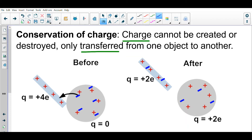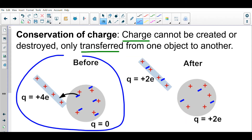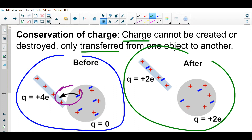Here we have two objects: a rod and a sphere. Before the two touch, the rod has a charge of positive four times the elementary charge, where each positive represents one elementary charge. The sphere has no charge — it's neutral because every negative is paired up with a positive. The rod then touches the sphere, and some charge transfers. After they touch, the rod's charge is only positive two and the sphere's charge is also positive two.